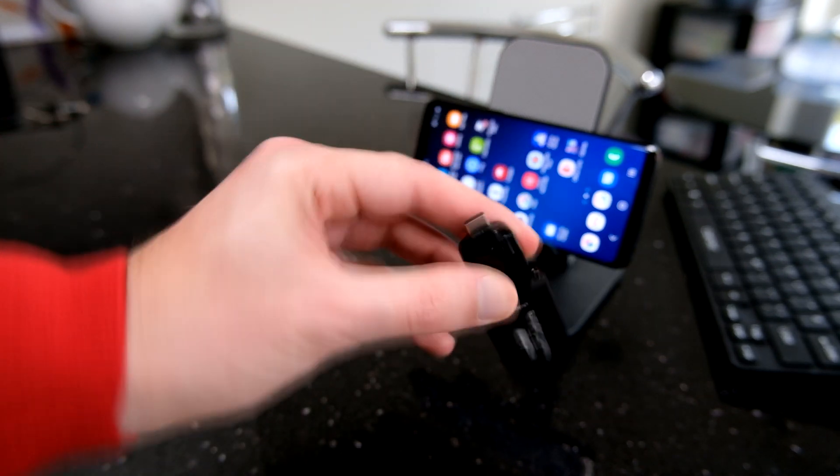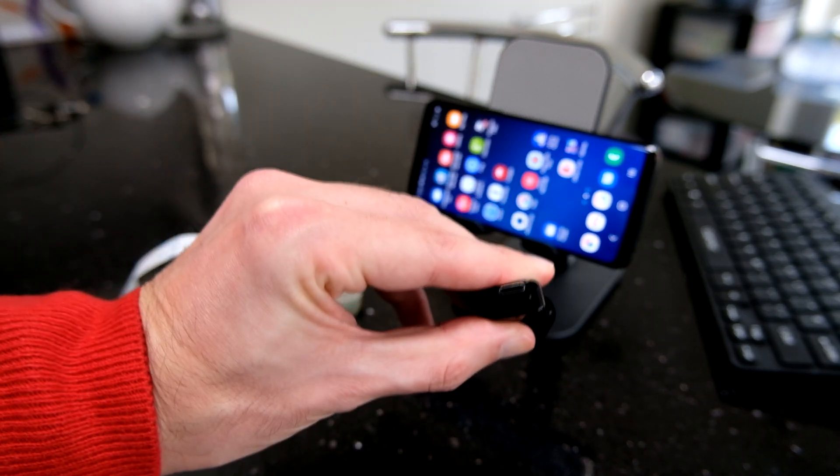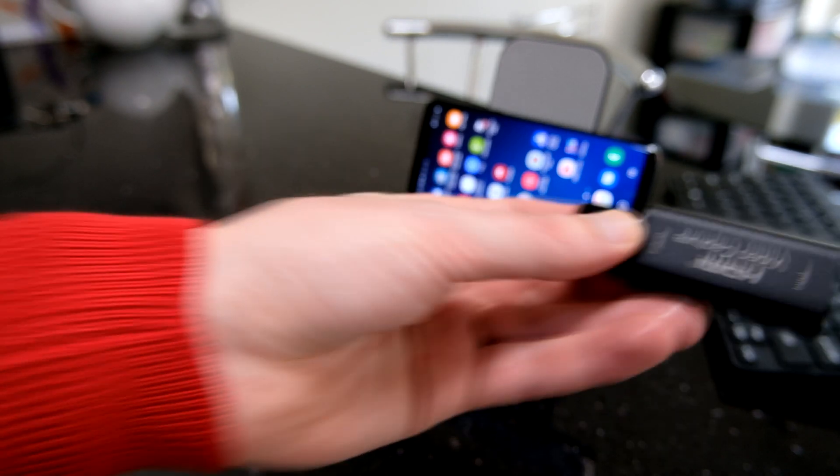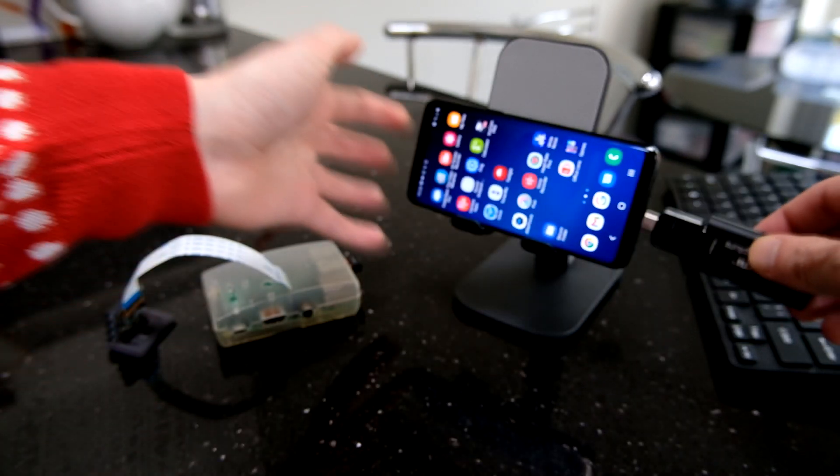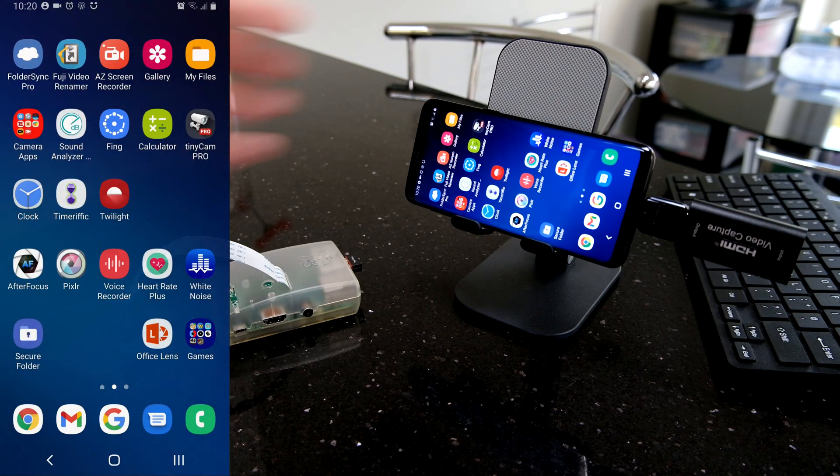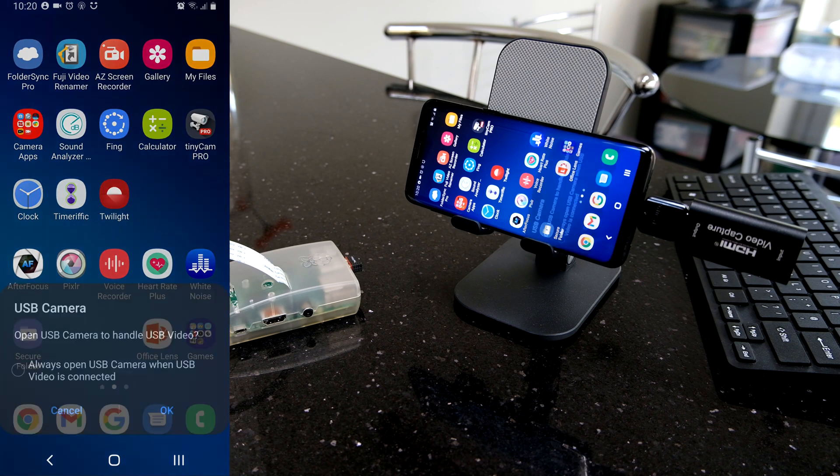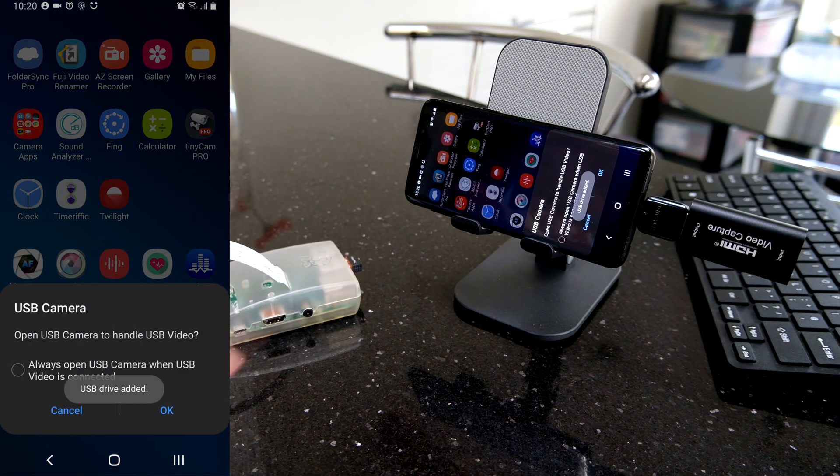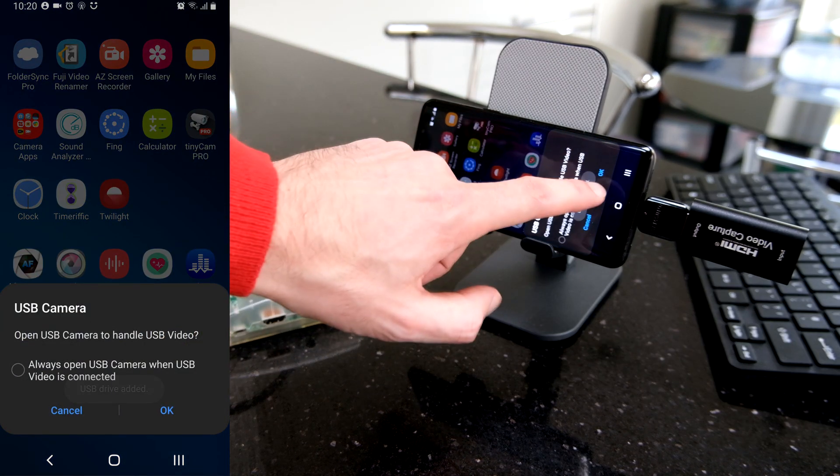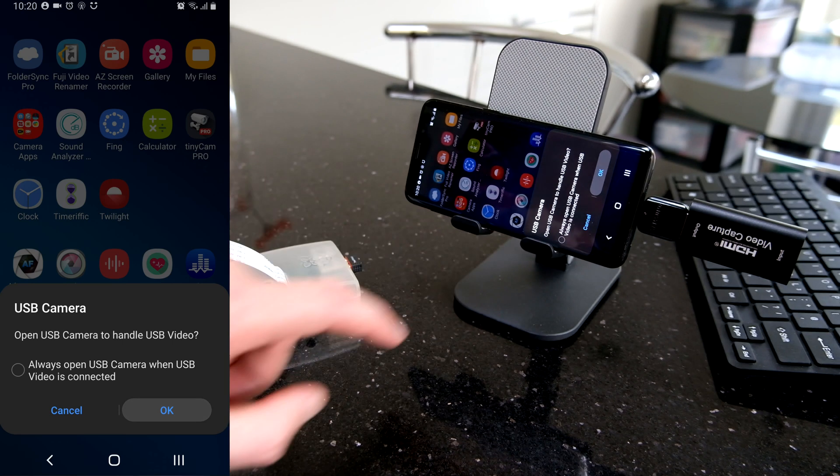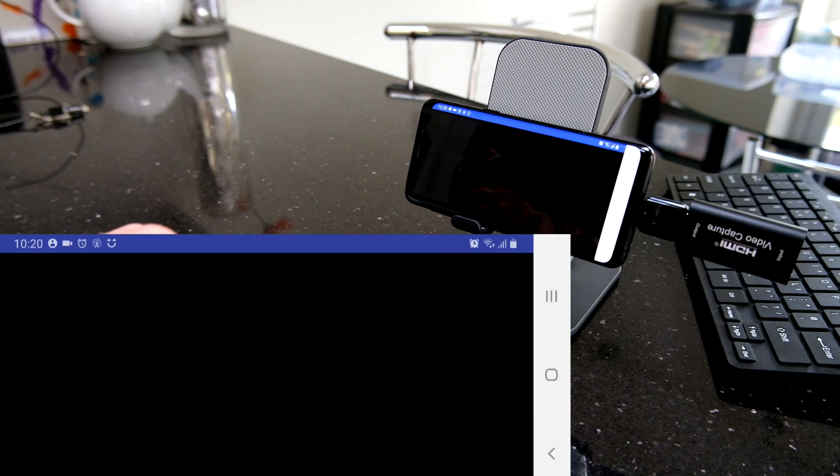Now that is a USB-C device and it will connect into the side of my Galaxy S9 like that. And then it will say, what kind of app do you want to use to display the feed from that?